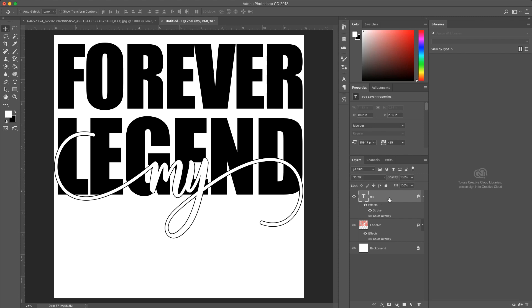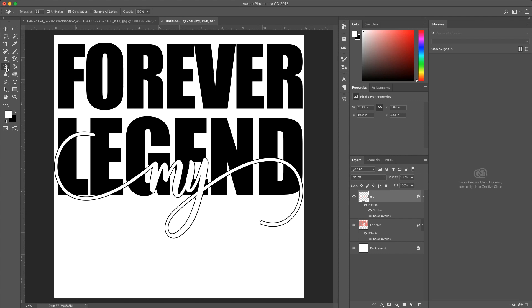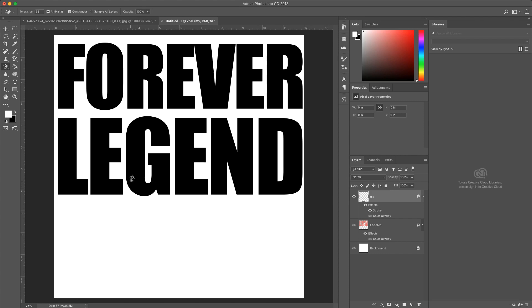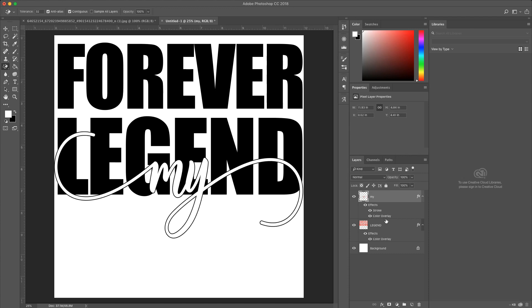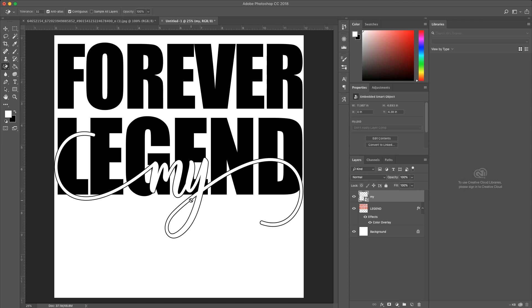So, next we're going in, and we are going to rasterize the type. Go over here to the magic eraser tool, and I'm getting rid of, where'd it go? Oh, you got to rasterize it, and then convert to a smart object, and then rasterize it again.